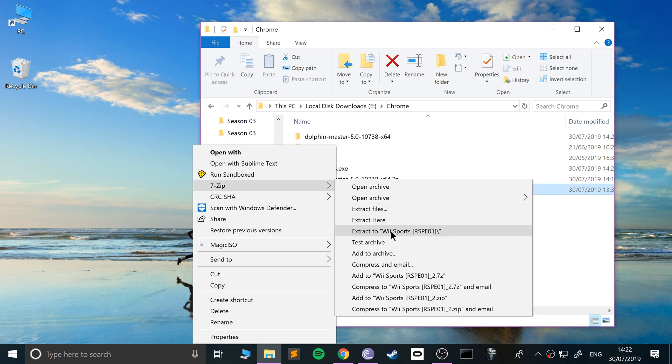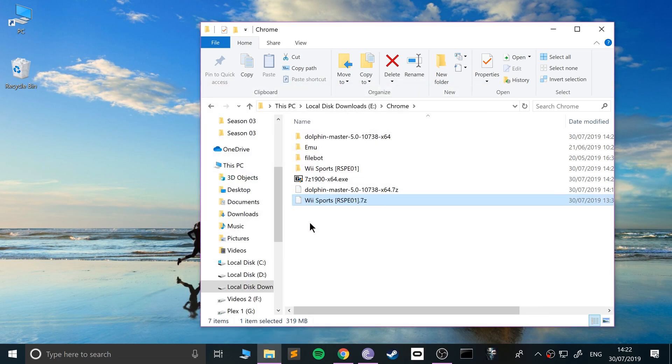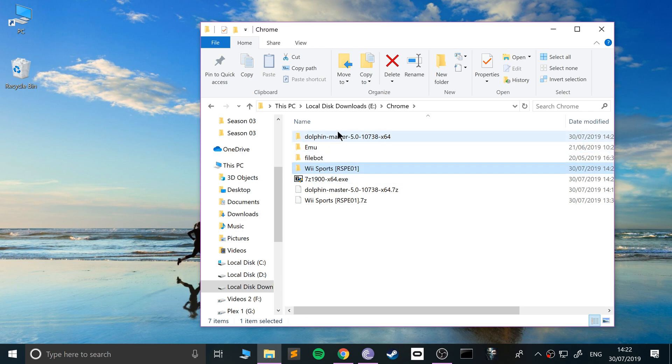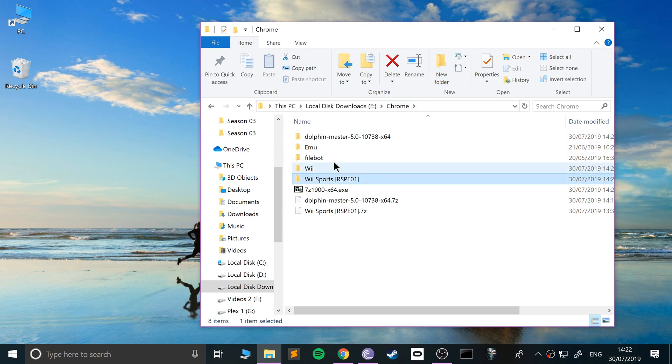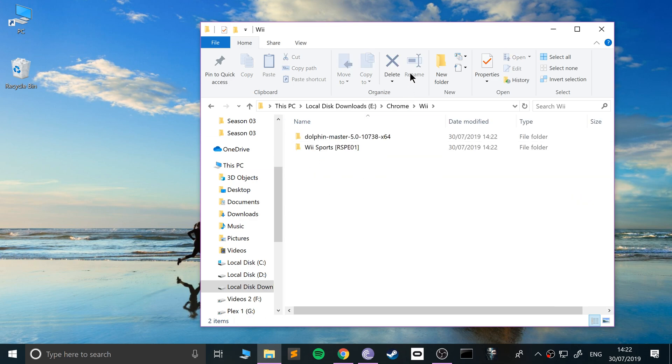To extract these, you want to right-click it, go to 7-Zip, go to Extract Here. This will extract it to the folder of the same name. Do the same thing for Wii Sports or whatever game you're using. Again, not condoning piracy. We've got everything here now.